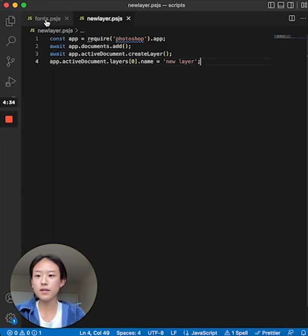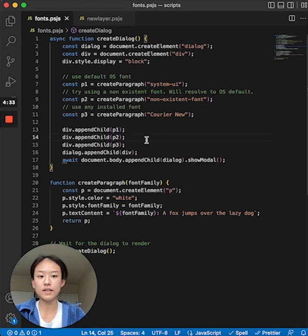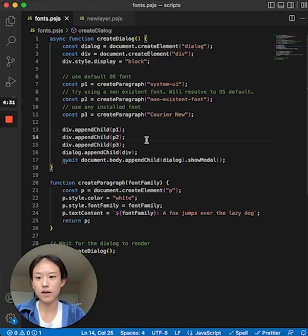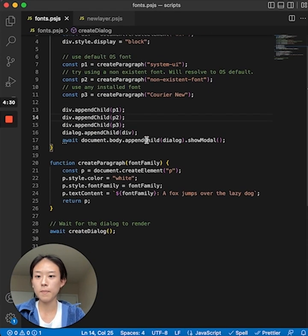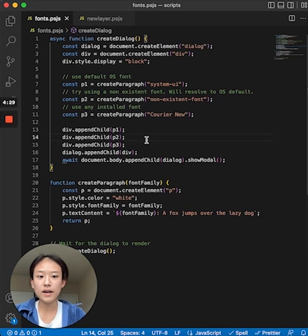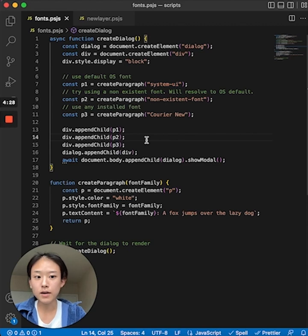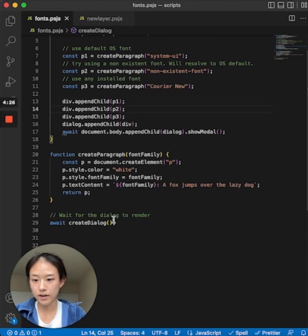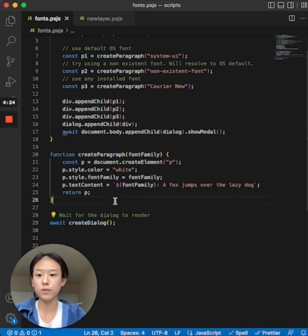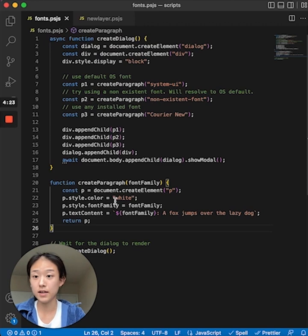Now let's take a look at an example that displays different fonts in a dialog UI. Note that any script UI must be created with a global await as shown here, or it will get destroyed when the script is done executing.